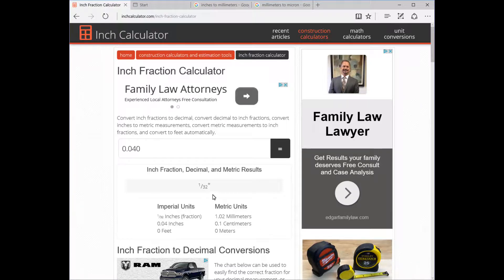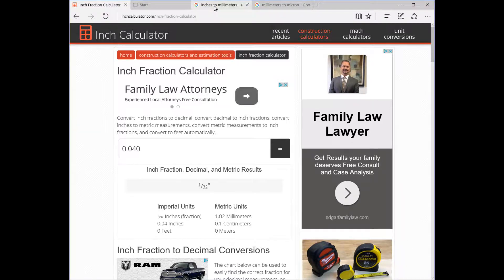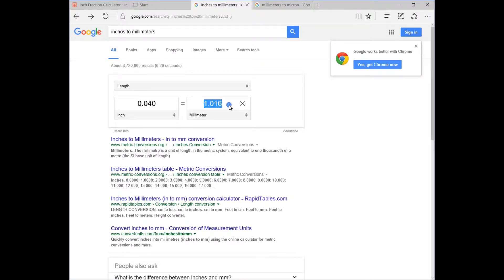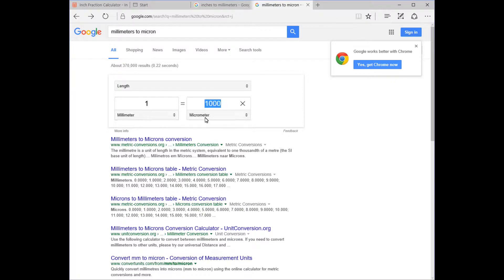The only thing it doesn't give you is microns, so I'm going to show you something else as well. The next one is an inches-to-millimeters calculator. You put in 0.040 and it tells you right here that it's just a touch over one millimeter. If you need it more accurate than millimeters, you need to go down to microns.